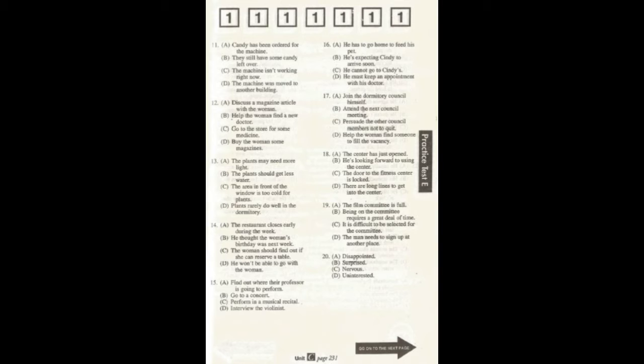Number 14. I think I'll take my mother to that French restaurant on Main Street for her birthday. I hope it's not any time soon. They're usually booked up weeks in advance. What does the man mean?